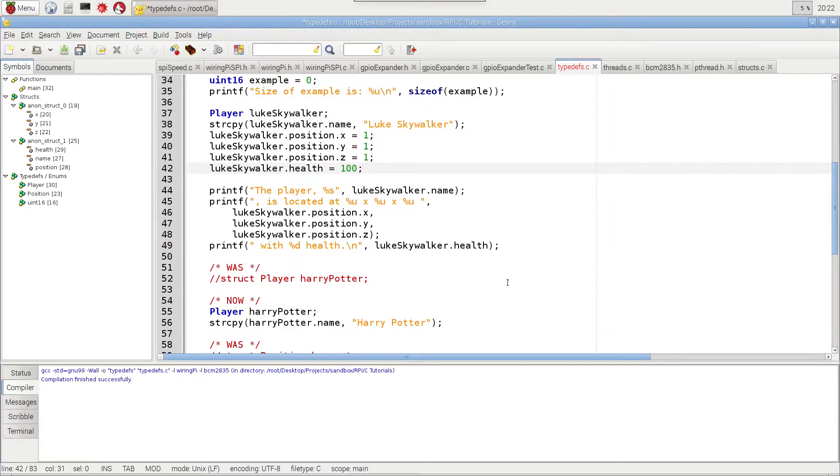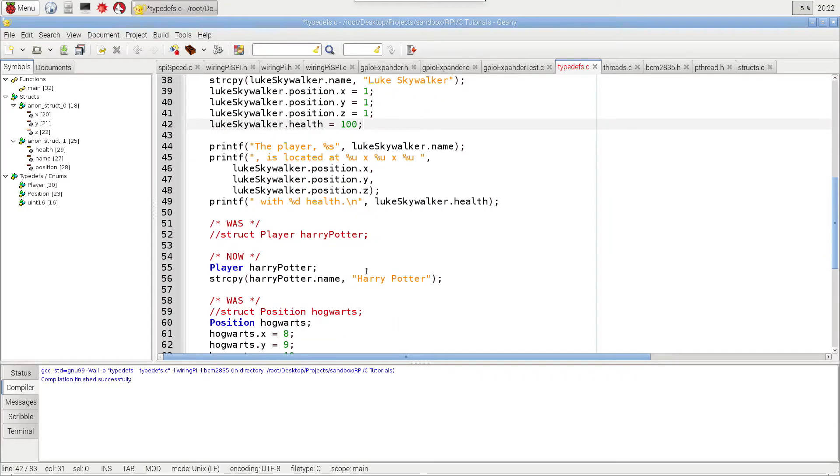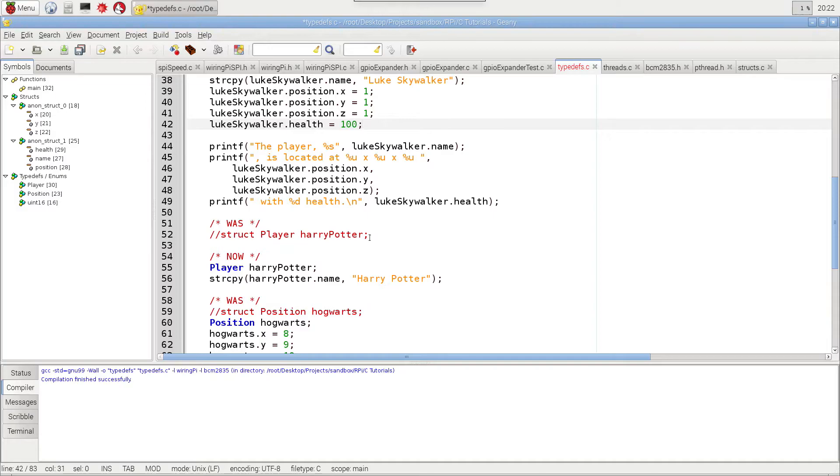And down here, I'm actually showing you kind of the old code for Harry Potter. I typed out struct, then player, and Harry Potter. Now, I just have to type player, Harry Potter, and it does the exact same thing.